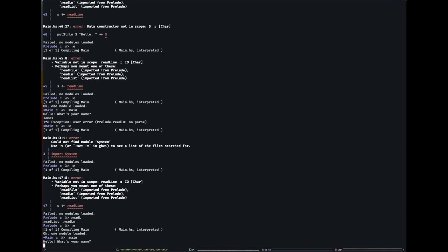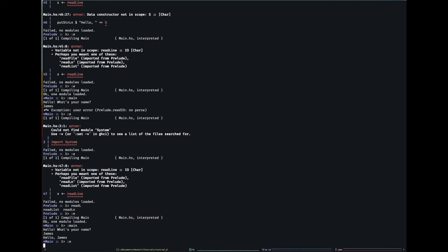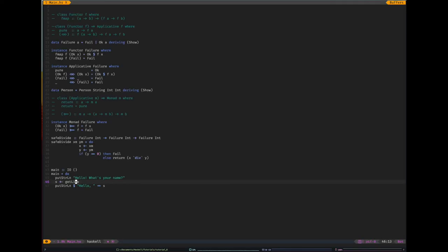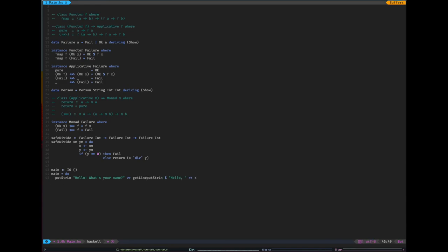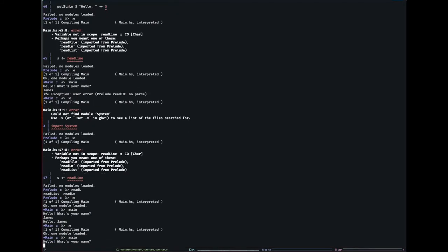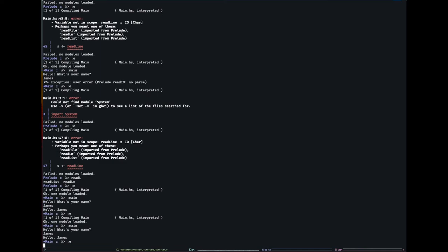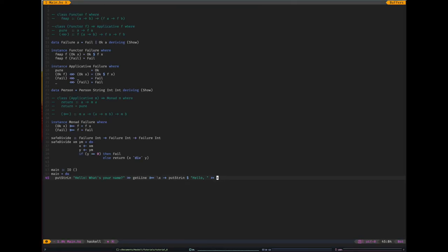Of course we could have written that using the other syntax. I could say get line and then I could bind that and go probably to a lambda, lambda x. Works exactly the same. That's IO.